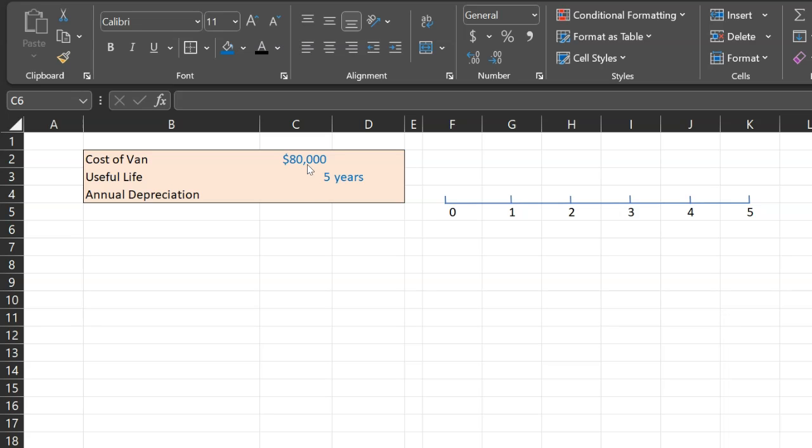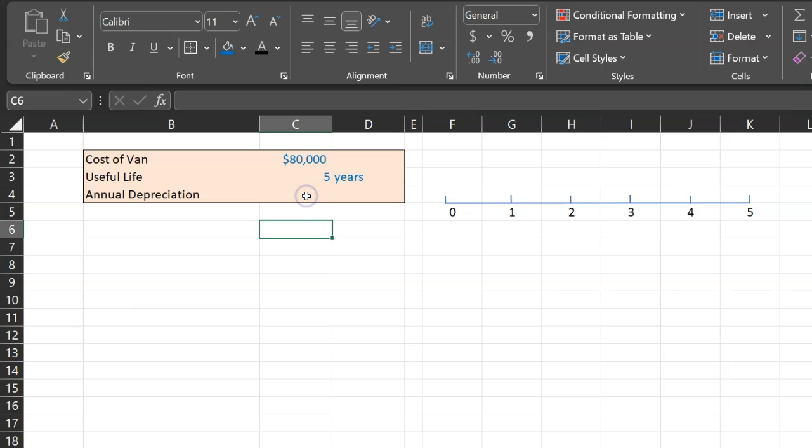So as an example, if we say that we are depreciating this van over five years using something called the straight-line method, what that really means is that we are going to be depreciating this van by an equal amount every year.